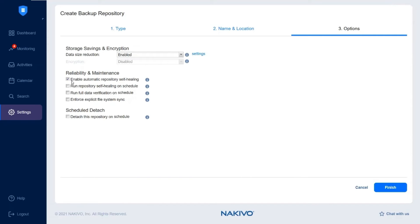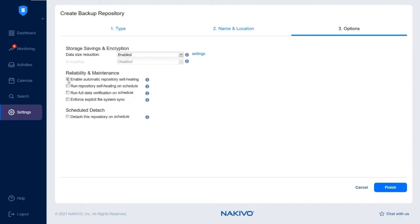To allow NAKIVO Backup and Replication to automatically detect and correct errors in the backup infrastructure, leave the Enable Automatic Repository Self-Healing box checked in the reliability and maintenance settings.